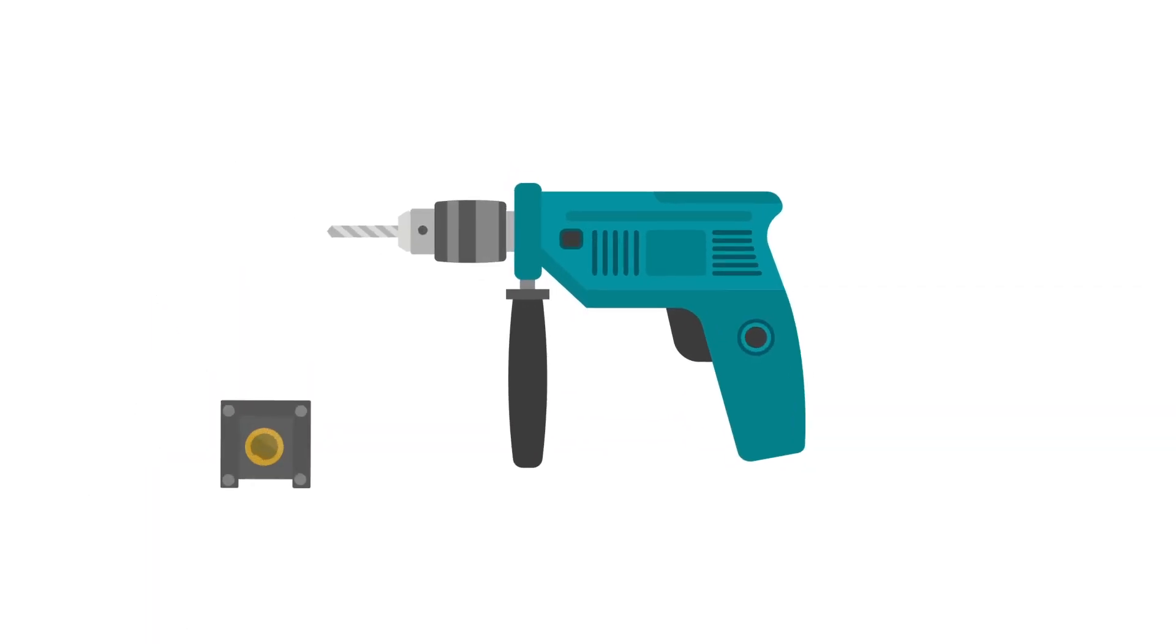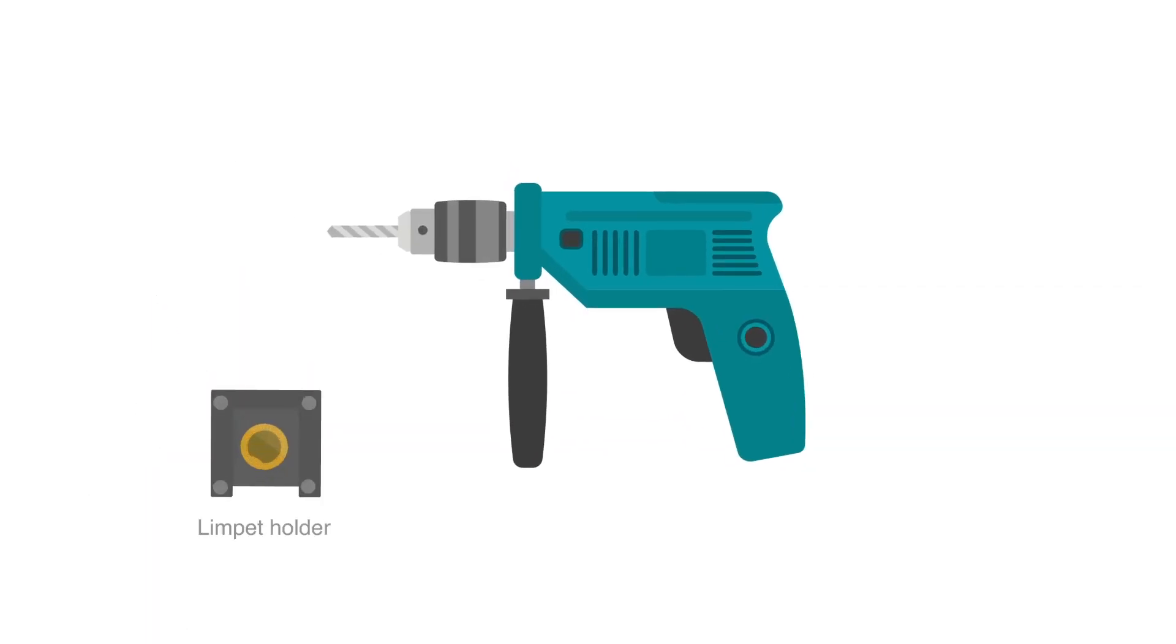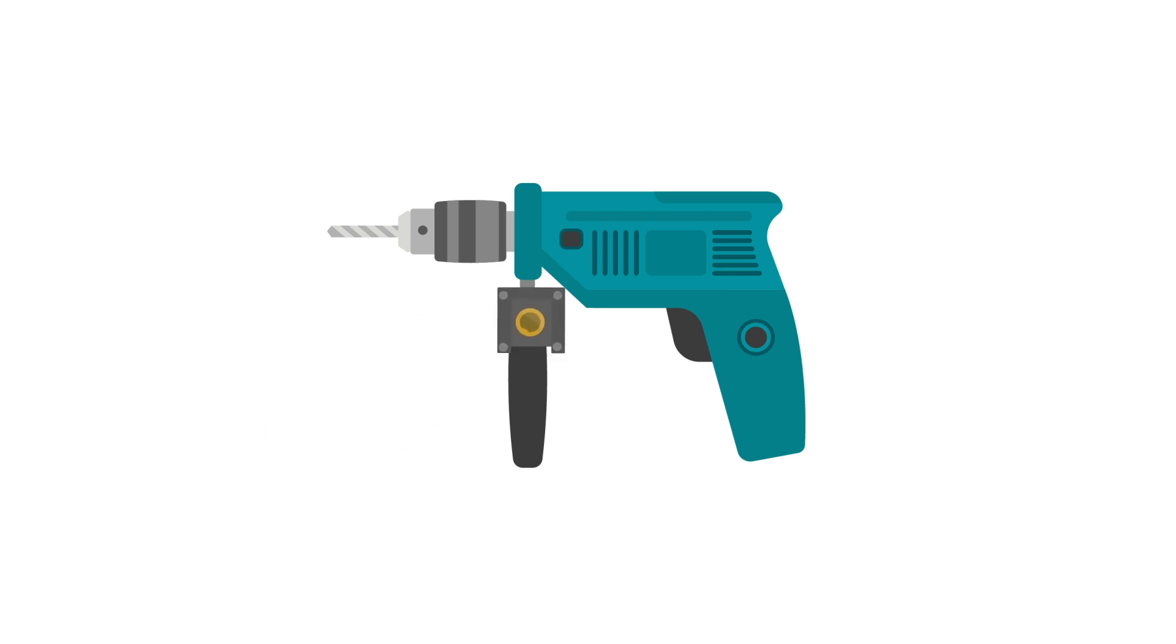First, you need to fit the Limpit holder to the tool or equipment. Choose a suitable position that will not interfere with its operation. Using a two-part industrial-grade epoxy adhesive, fix the Limpit holder onto the tool or equipment and allow to dry for 30 minutes before use. Ensure no adhesive gets on the holder's slide as this can stop the Limpit being fitted correctly.